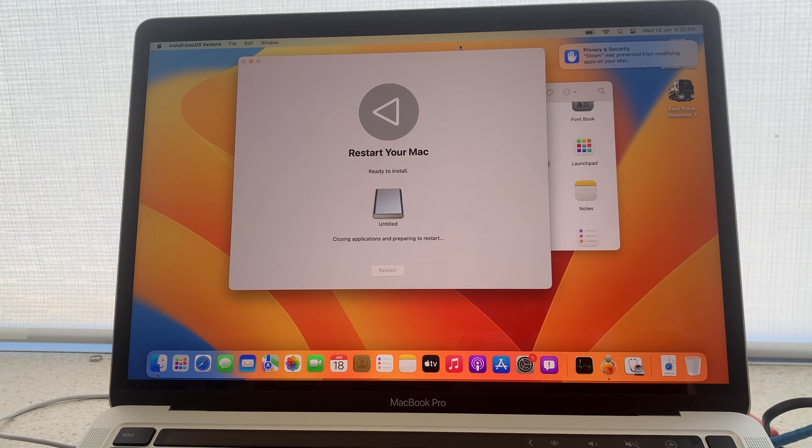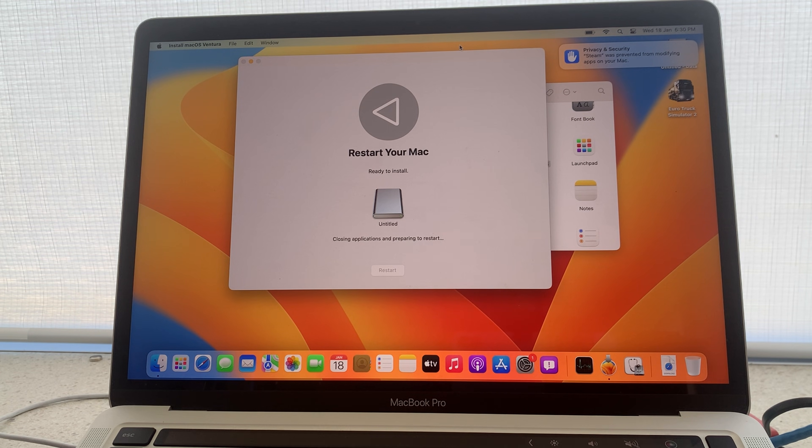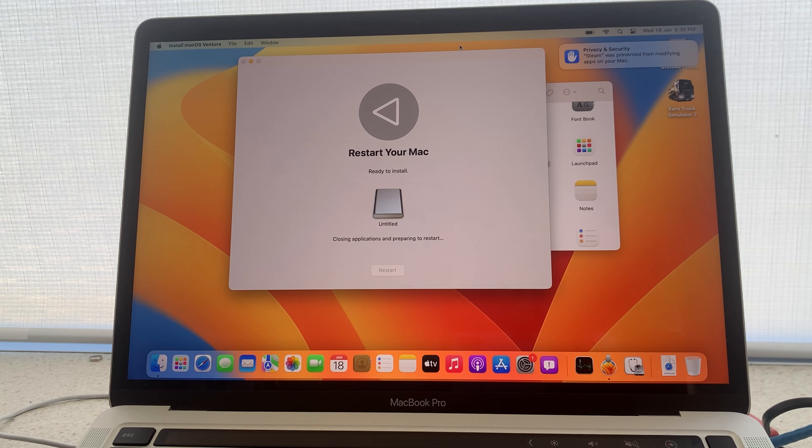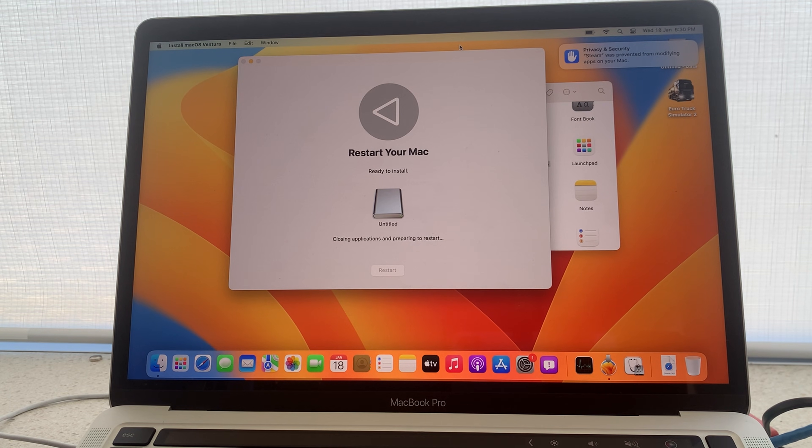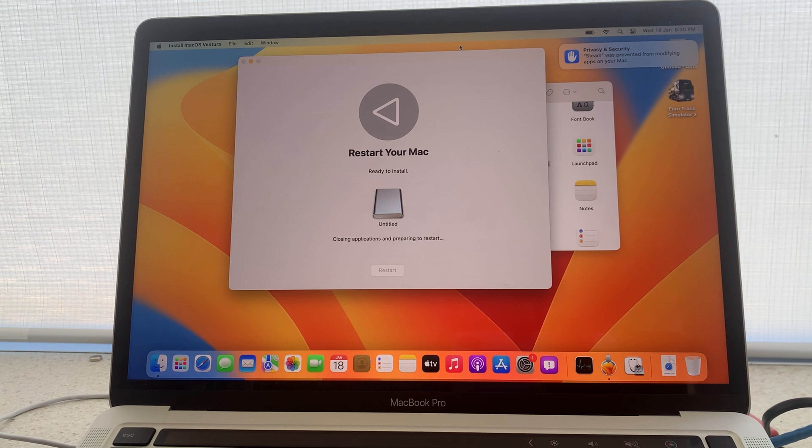Once this installation is complete, your computer will restart on the setup page of your operating system on your external storage device. This may take some time depending on the speed of your storage device. It could take hours.